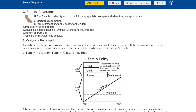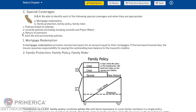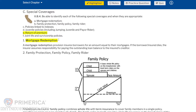Special coverages: be able to identify each of the following special coverages and when they are appropriate: A. Mortgage redemption; B. Family protection — family policy, family rider; C. Policies linked to indexes; D. Juvenile policies including jumping juvenile and payer rider; E. Return of premium; F. Joint life and survivorship policies.